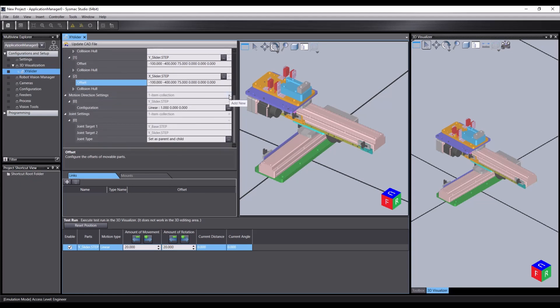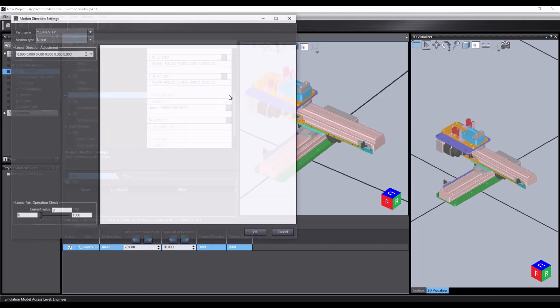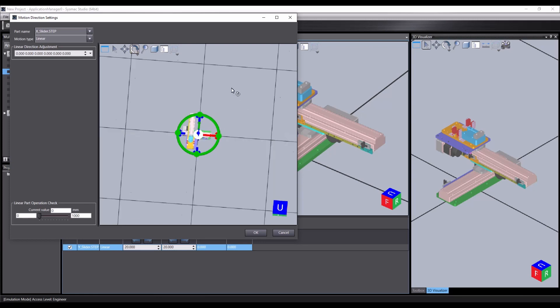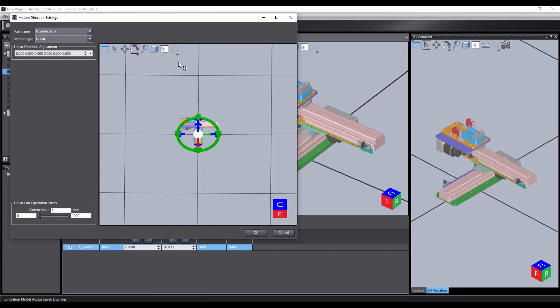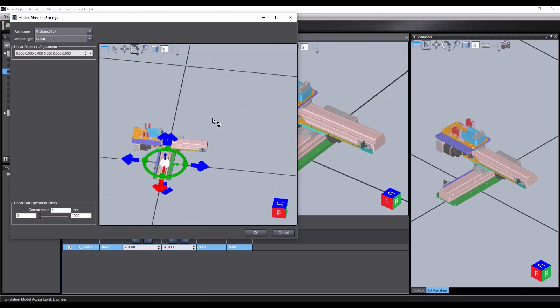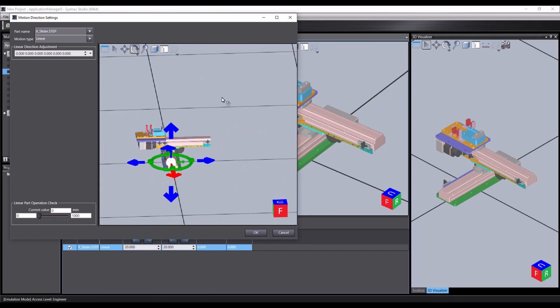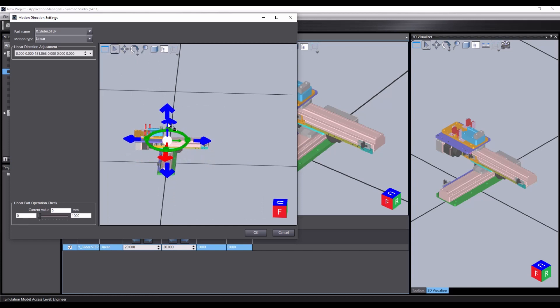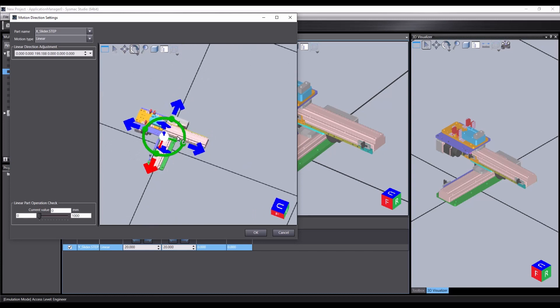Again, we follow the path of creating a motion setting for this. So we now select the X slider. Again, it's a linear motion. We can align this with our object.